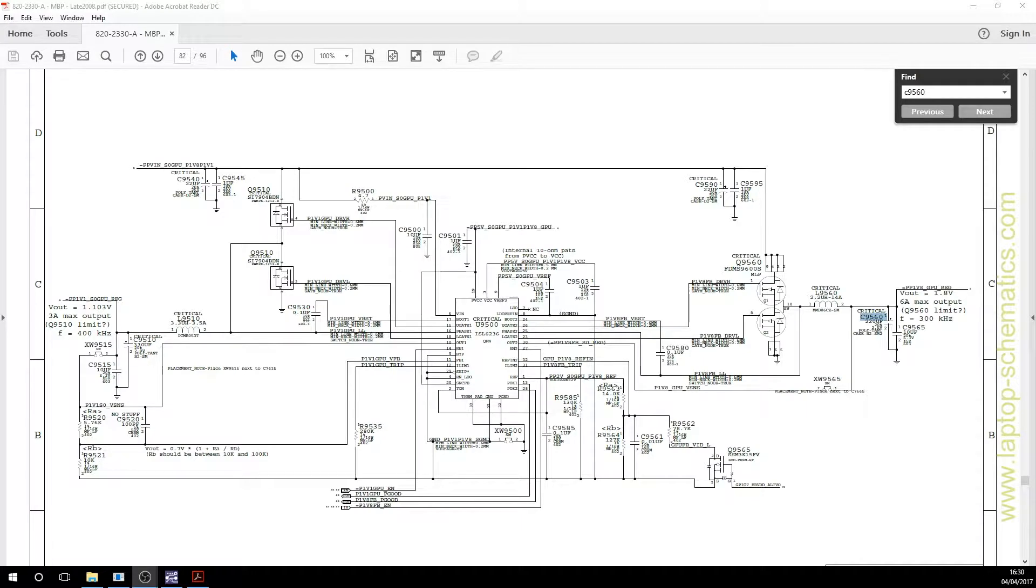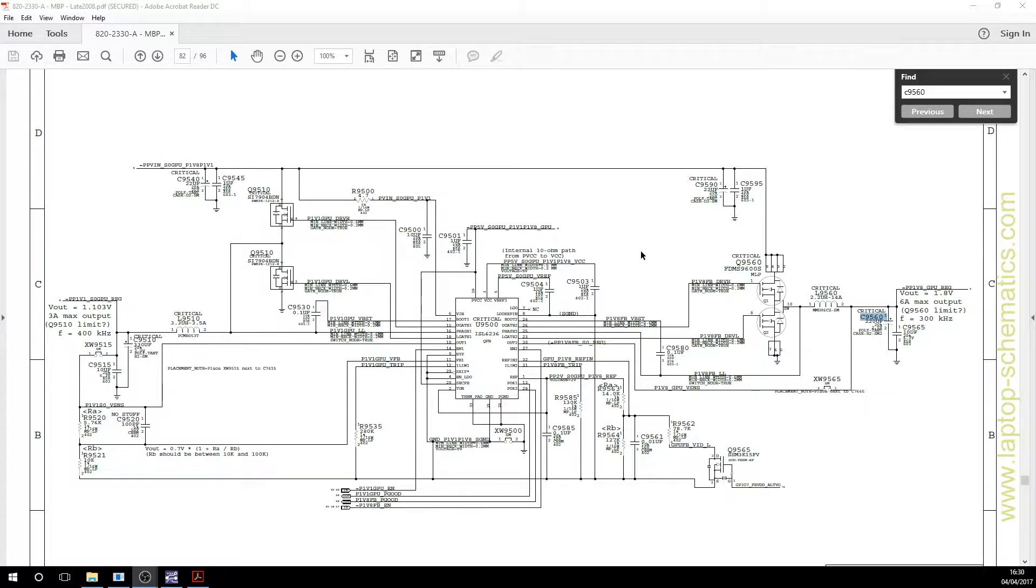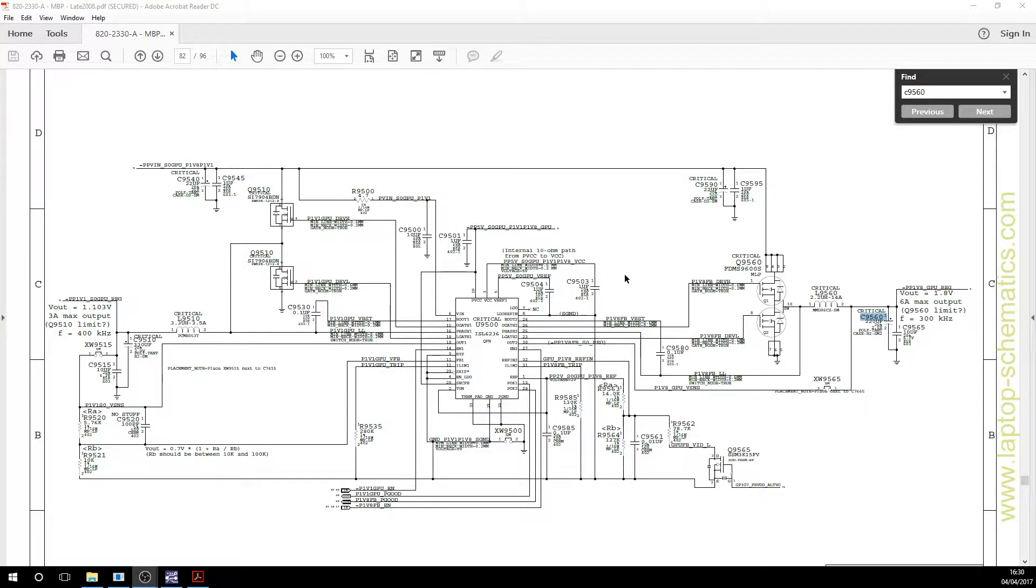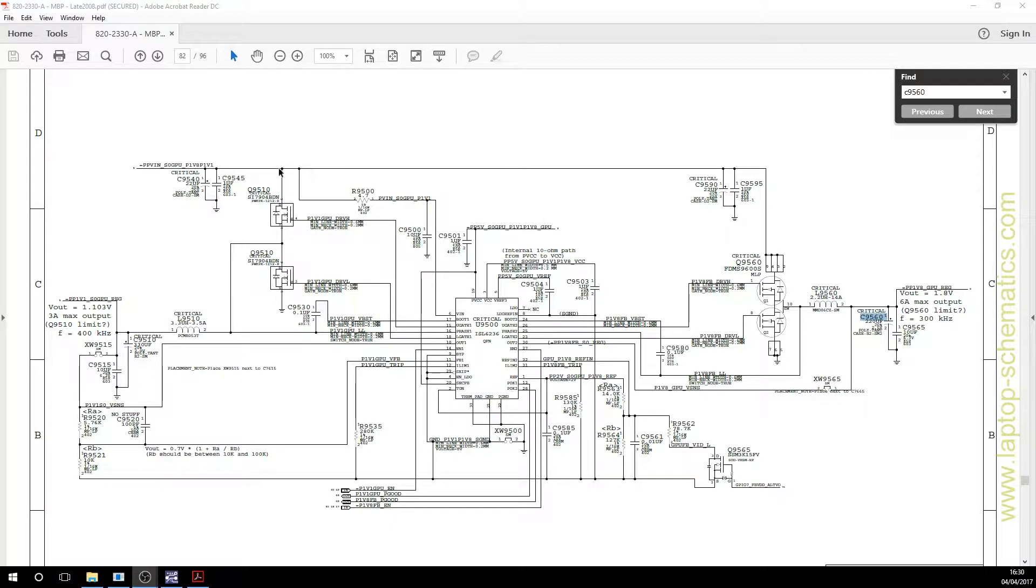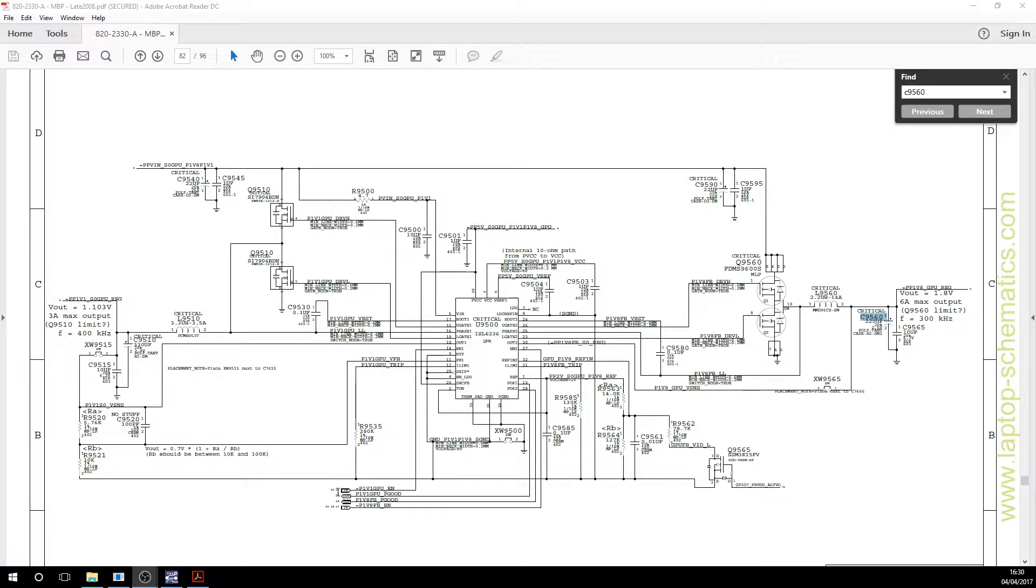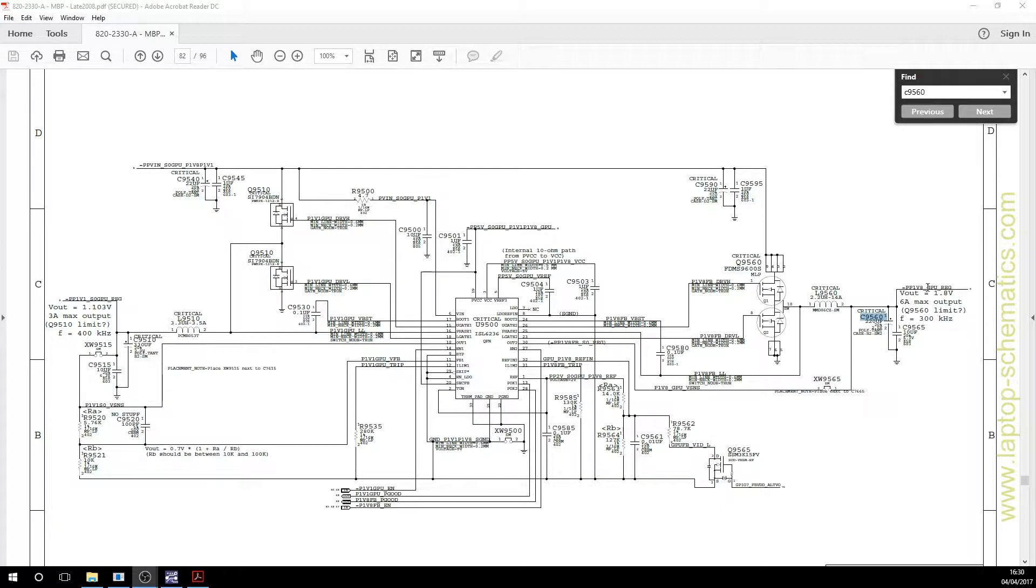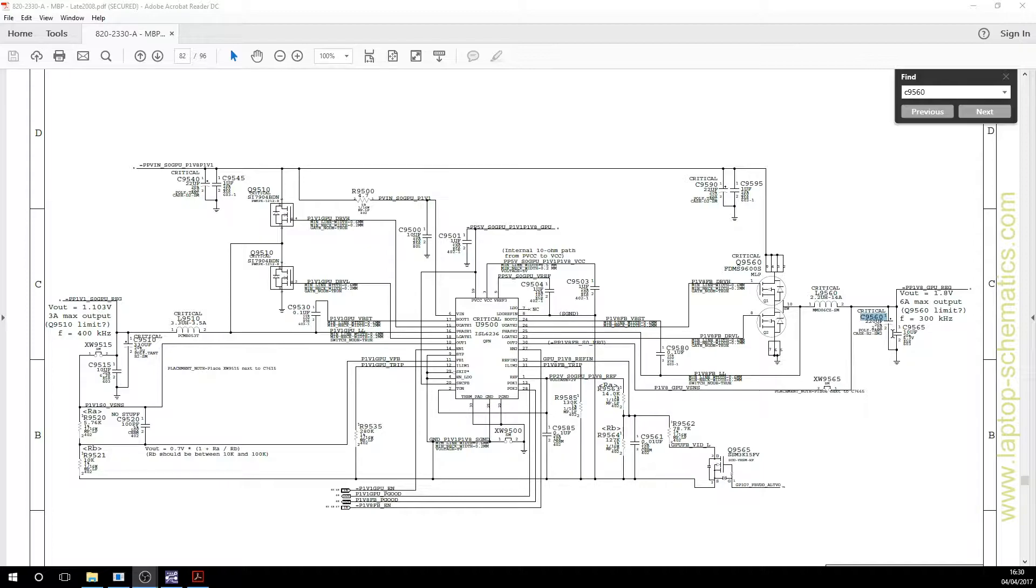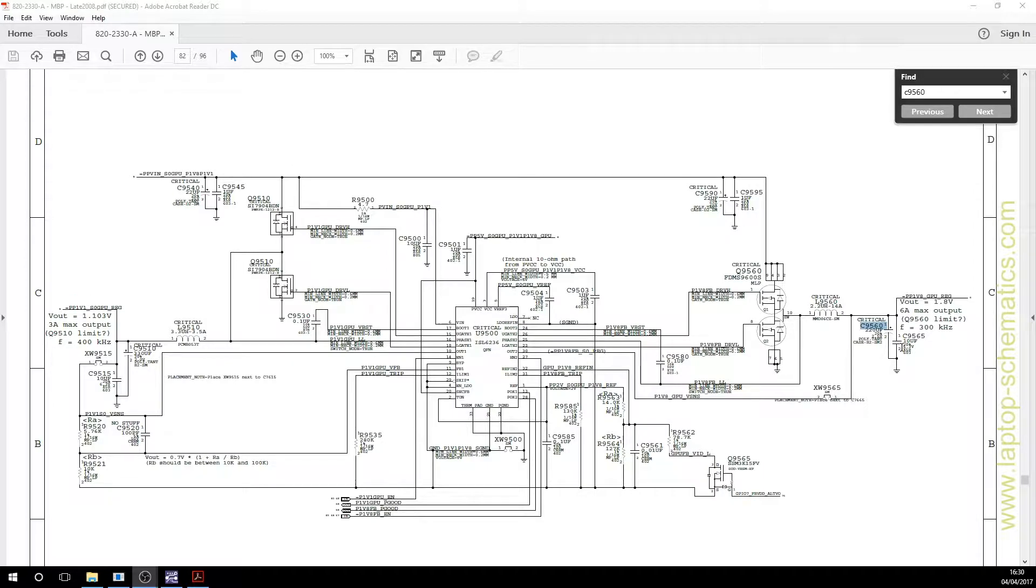So in case you haven't watched my previous video on C9560, this is the power rail for the graphics card in the laptop. This provides a regulated and smooth supply of power to the GPU. It starts out with an input up here and various other inputs around here to tell it to switch on. And on the output, we have this fellow over here. Now C9560 is here. This is a smoothing capacitor.